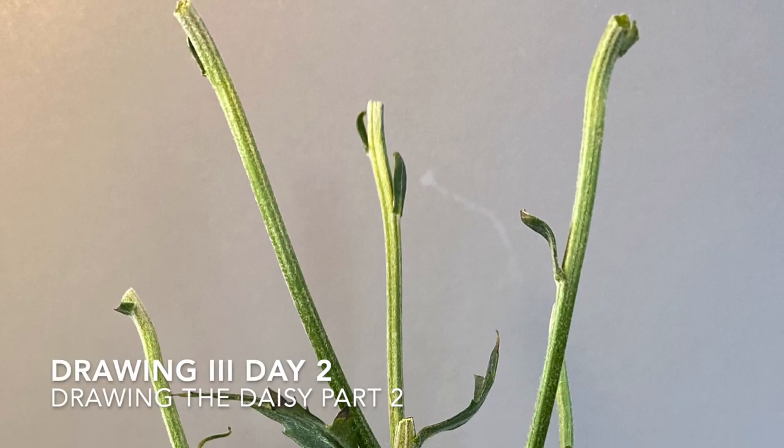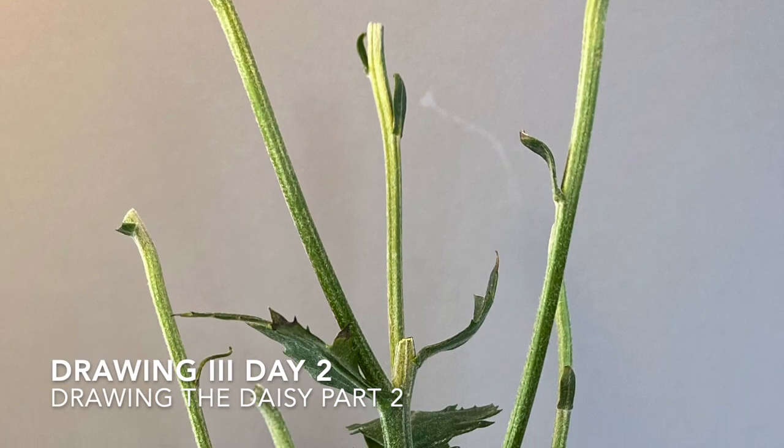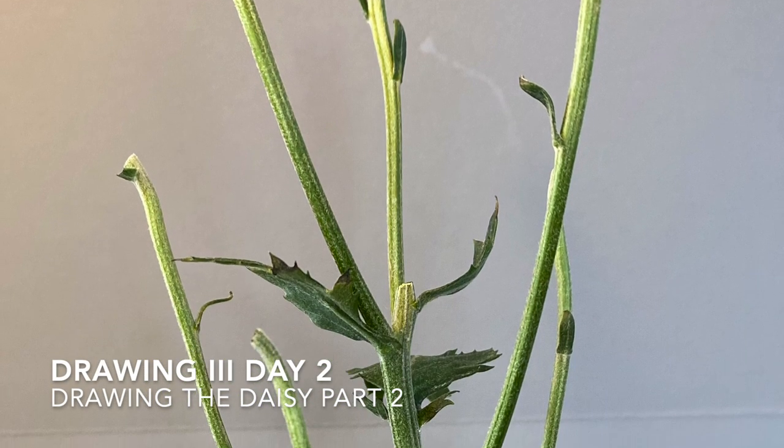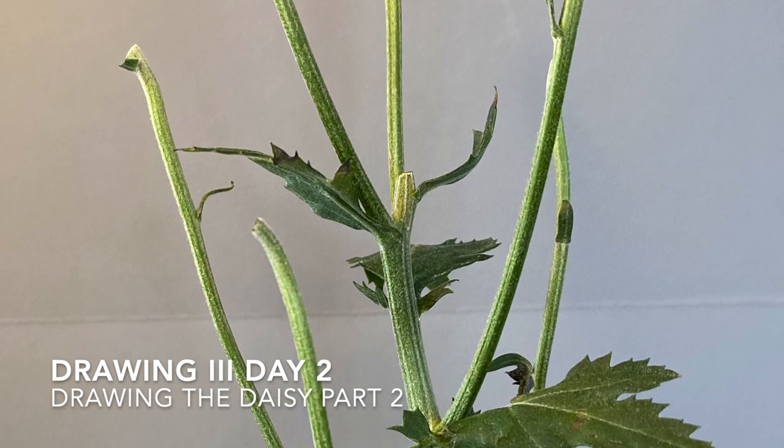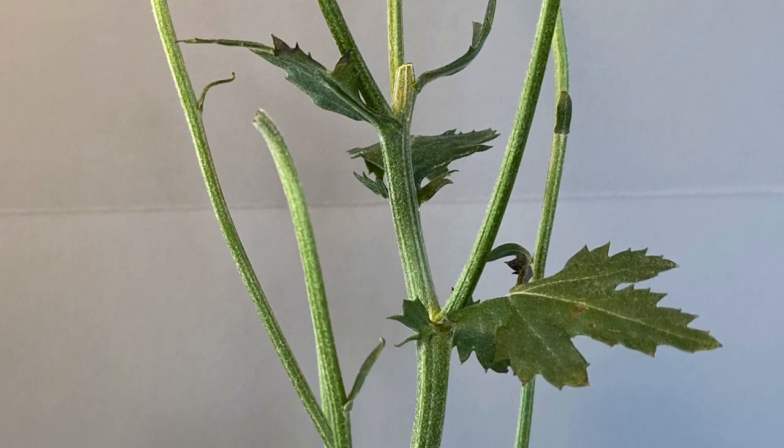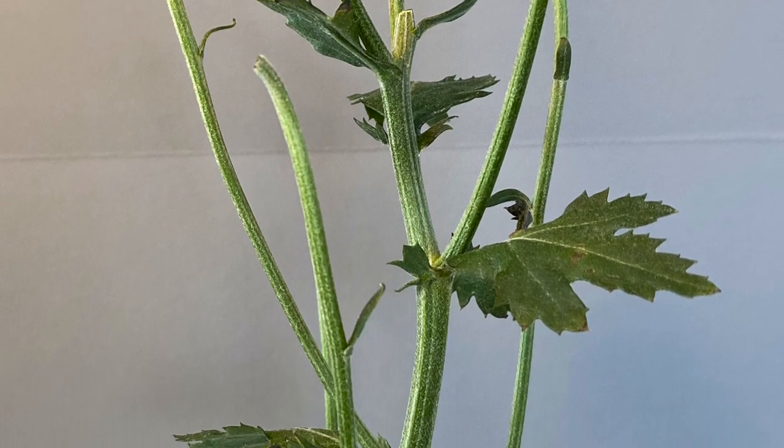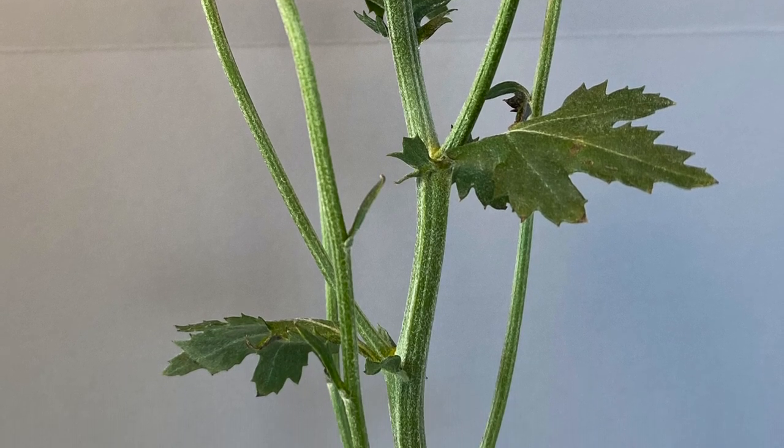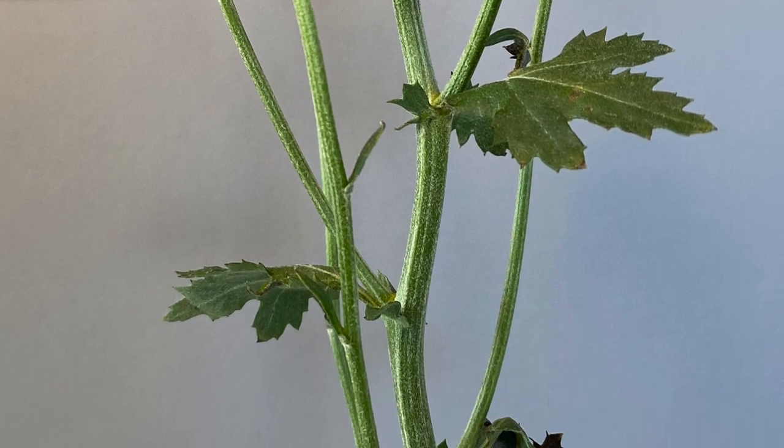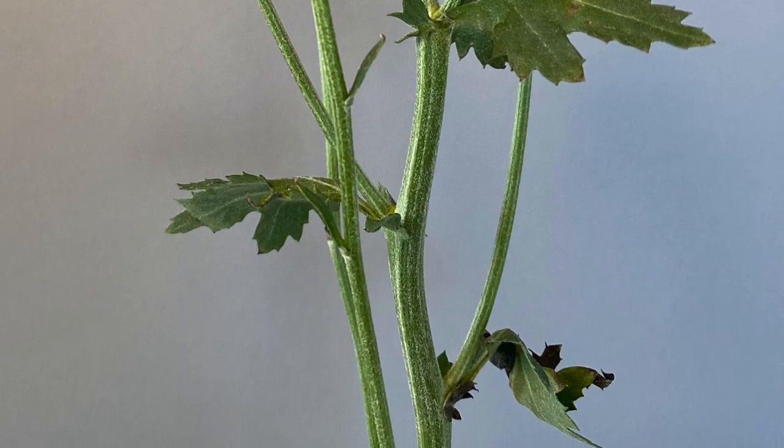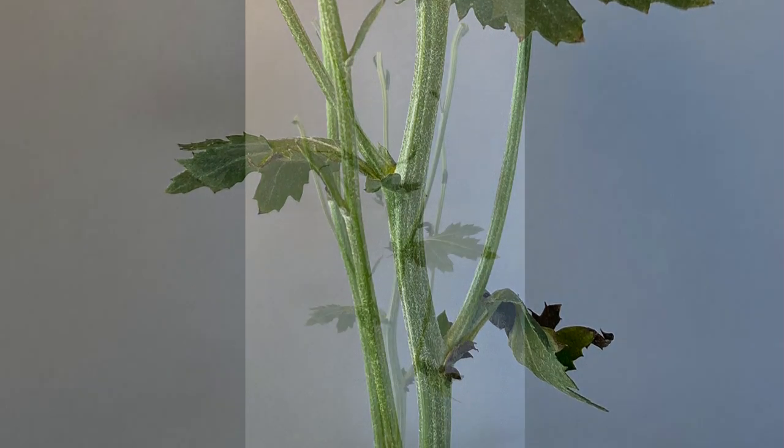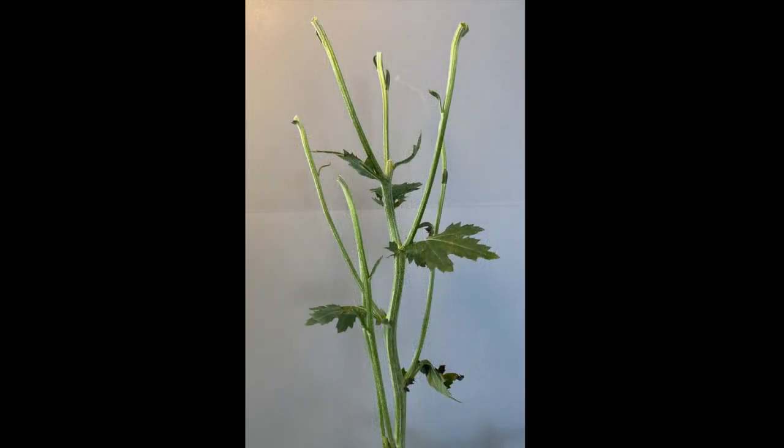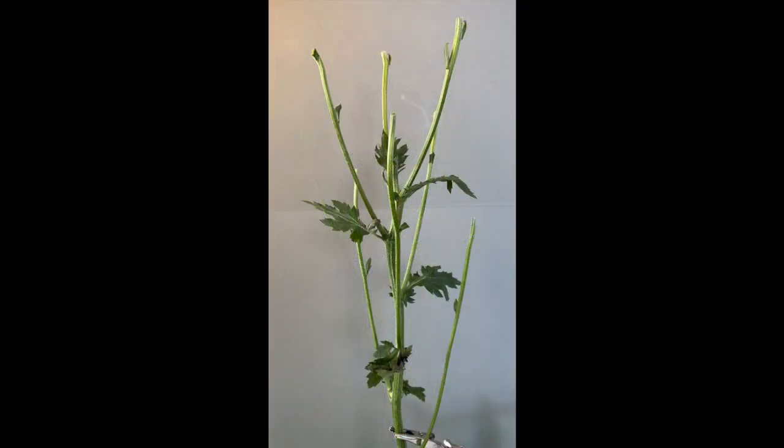Now that the line drawings for the daisy flowers are complete, it's time to move on to the stem and leaves. Note that the flowers have been removed from these stems to more clearly see the structure.